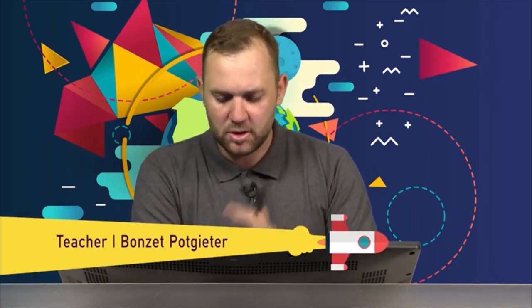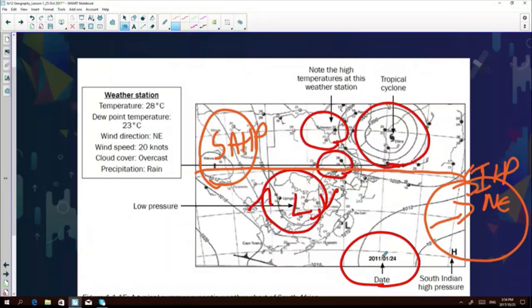Welcome back. To quickly recap the summer synoptic chart conditions: most importantly, pay attention to your date — it will indicate summer. Secondly, there's a low pressure system over the interior, indicating warm conditions and rising air. Thirdly, your weather station models will show high temperatures. Additionally, the South Atlantic high pressure has migrated north, the South Indian high pressure has migrated northeast, and there is no Kalahari high pressure system over the interior.